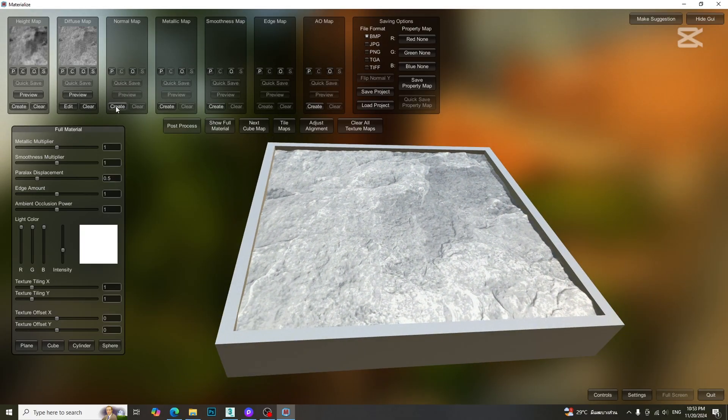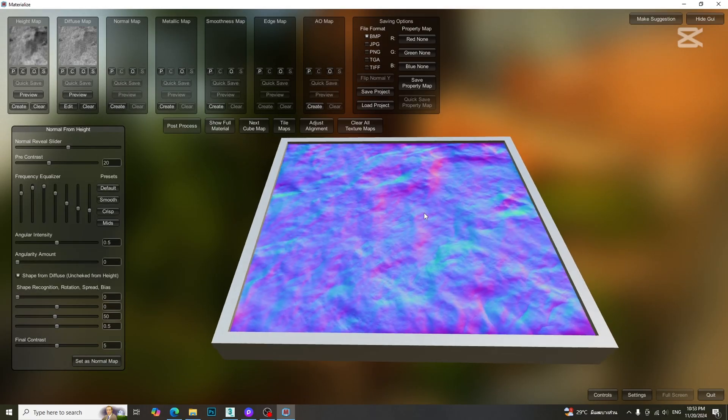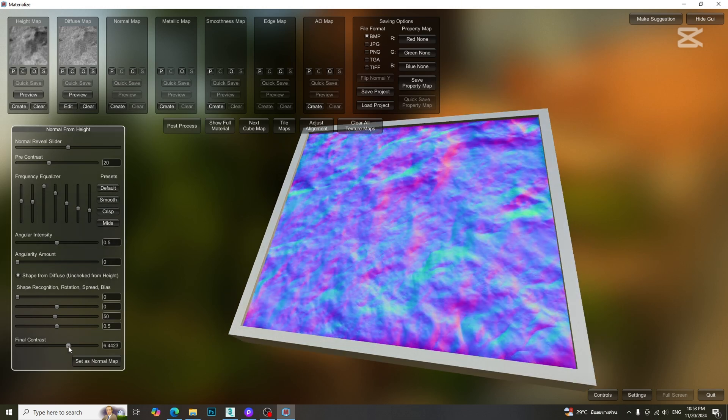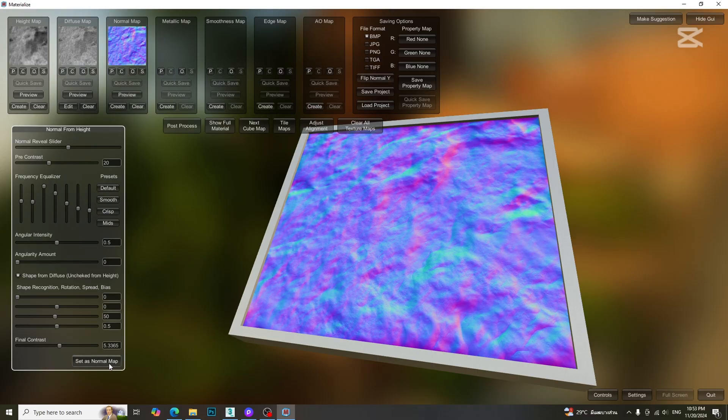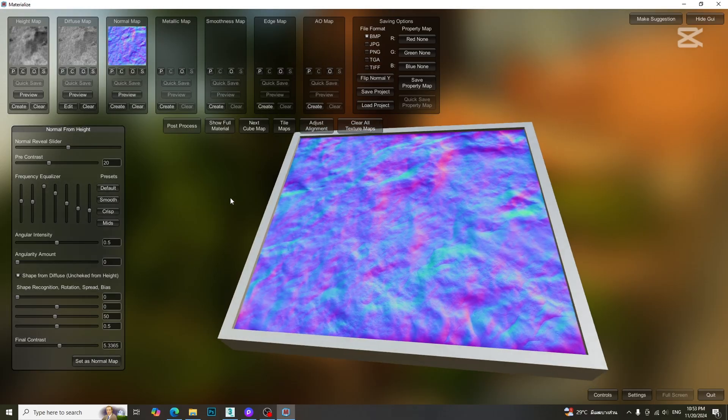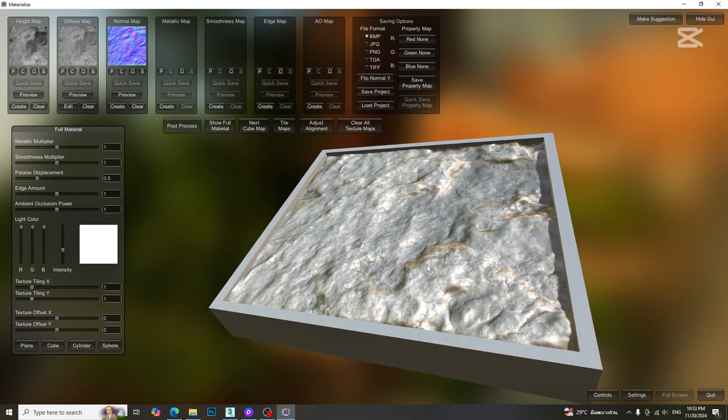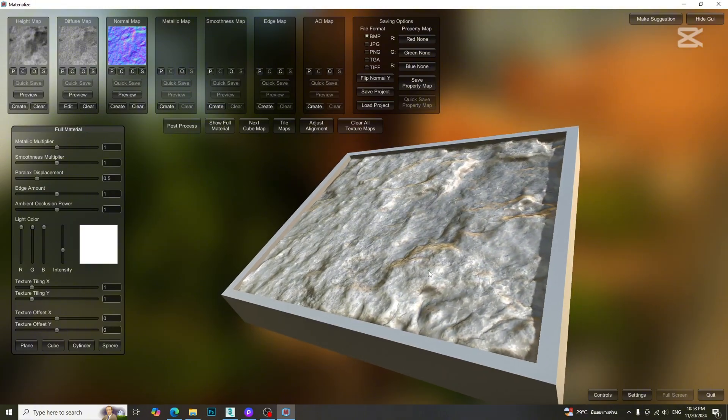Let's create a normal map. We can use the preset setting or adjust the parameters manually. Then click set as normal map button. Let's preview the result.